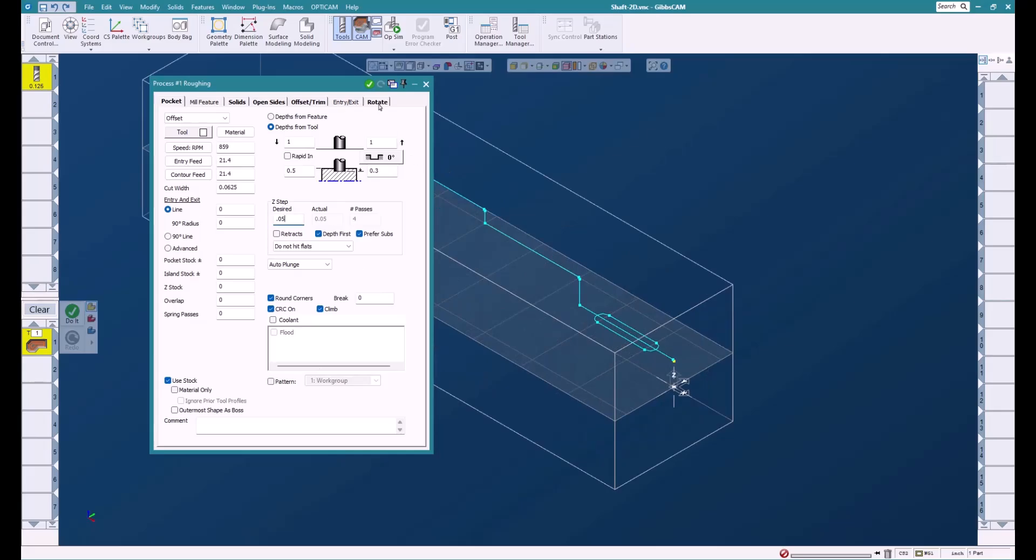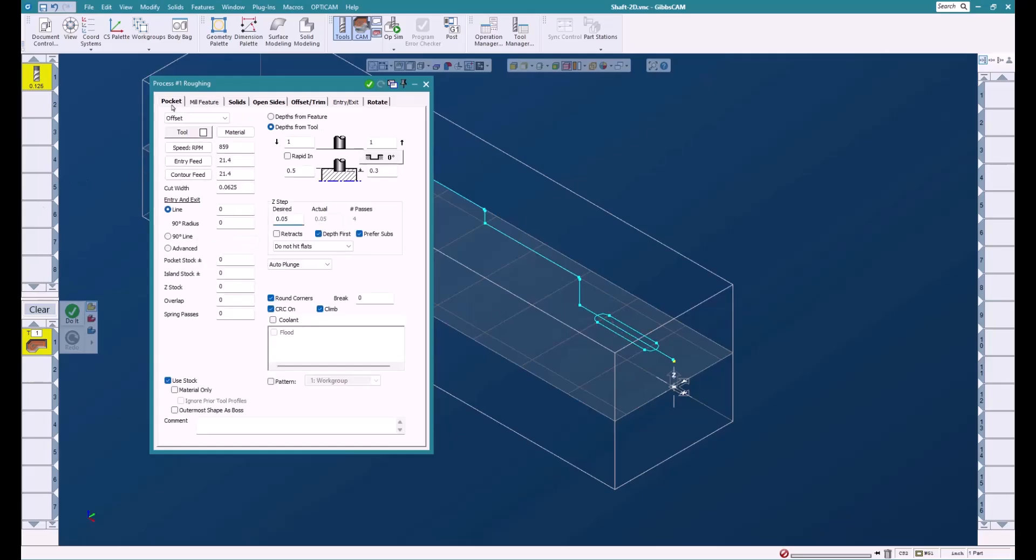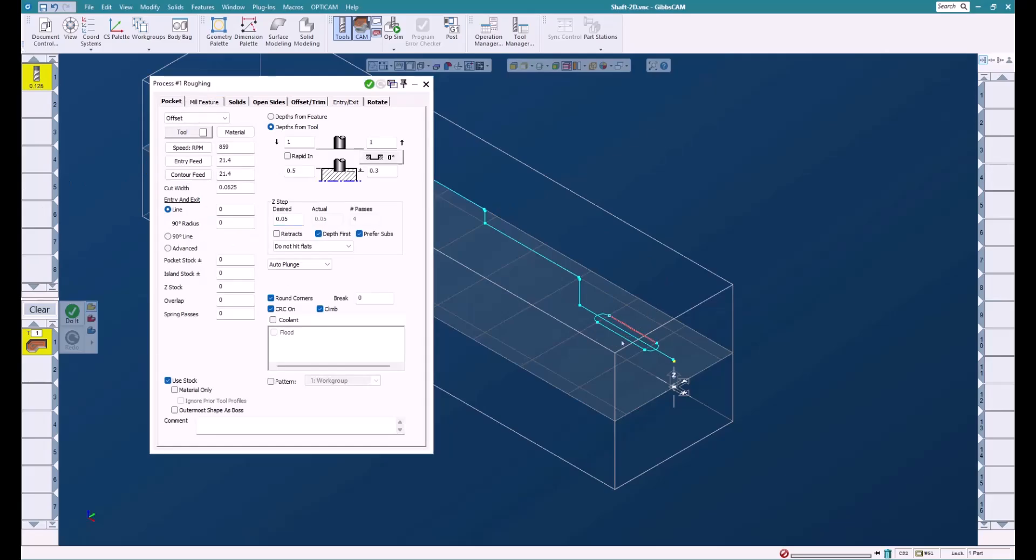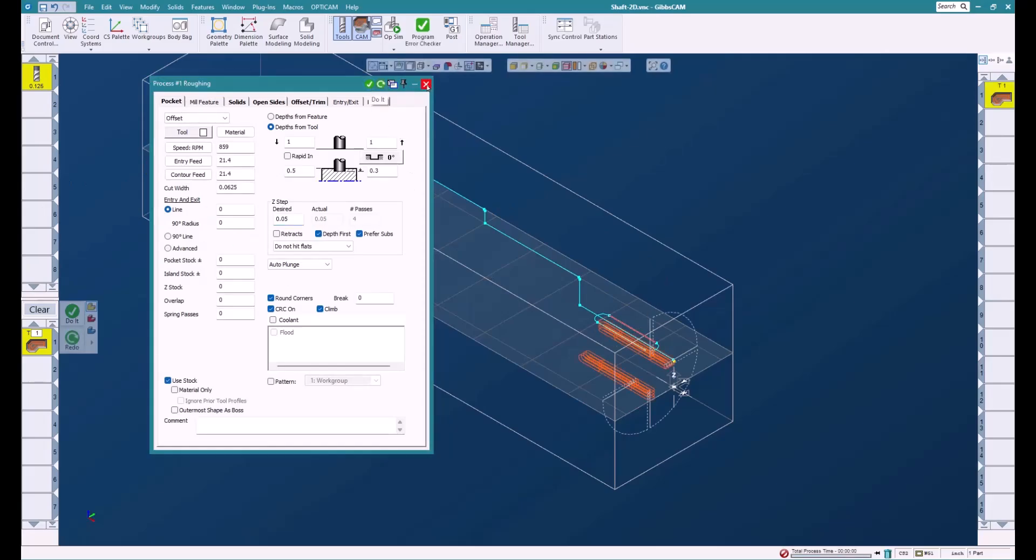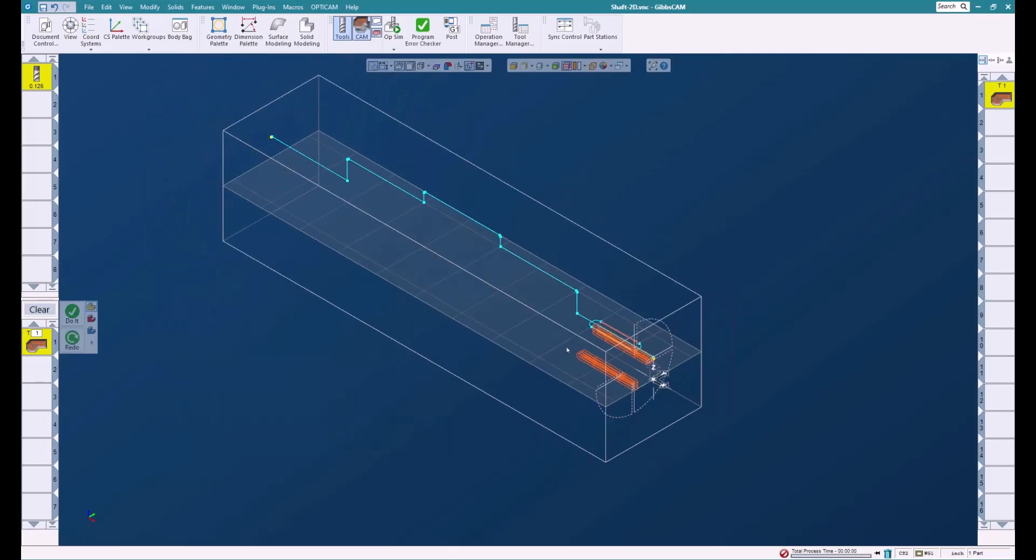Now we want this to be around four times, so we're going to go to the Rotary tab and we're going to say let's do three times at 90 degrees. We're going to do three times because we already have one here, this is the original, so we only need to say three times. We'll select the geometry and we'll say do it. And there you have our toolpath on the mill.